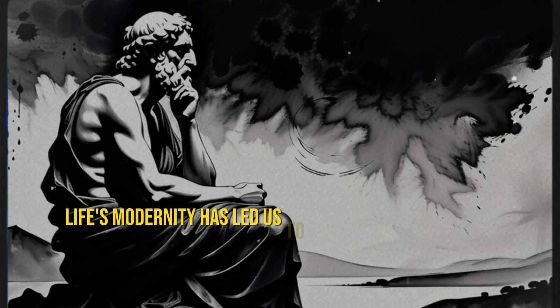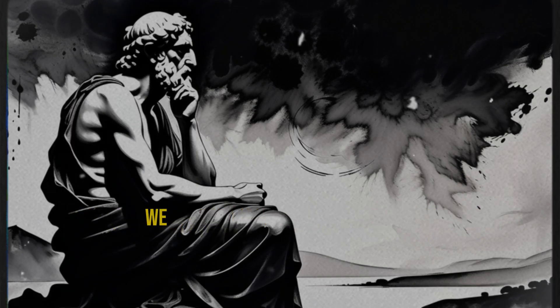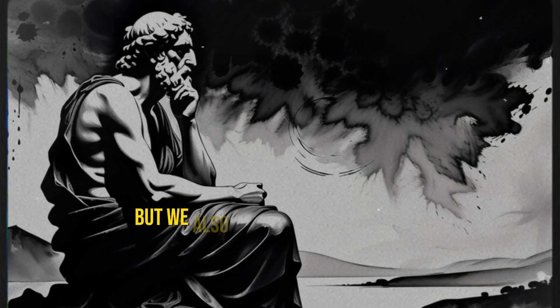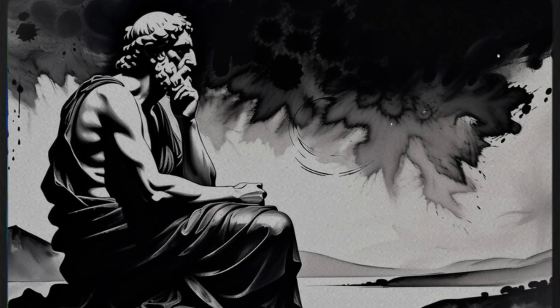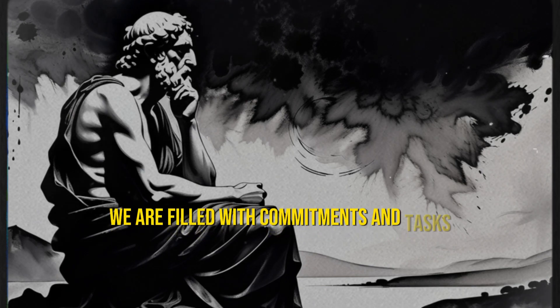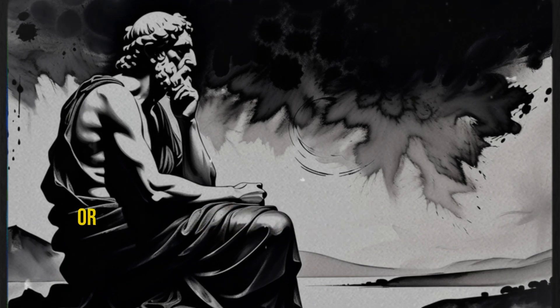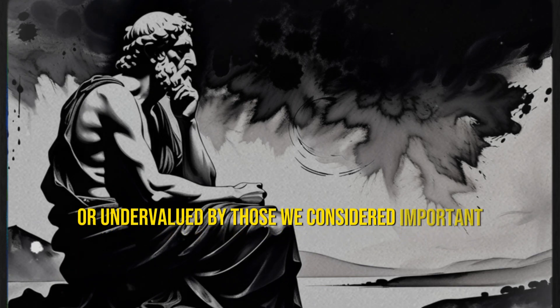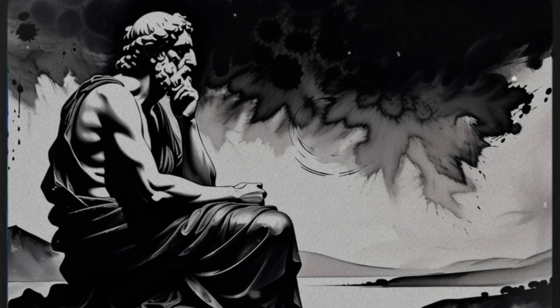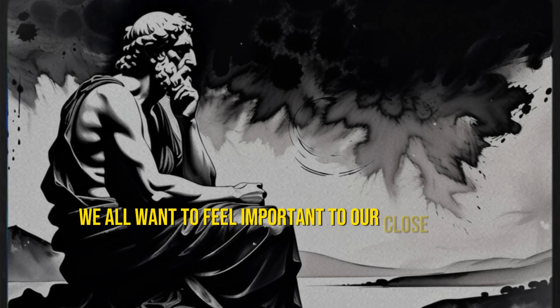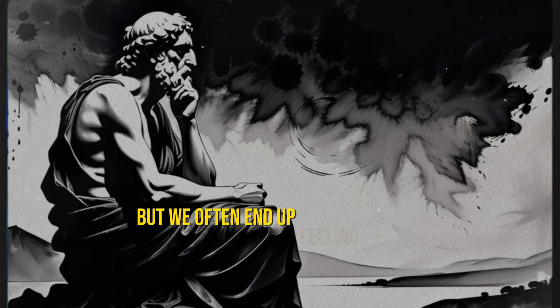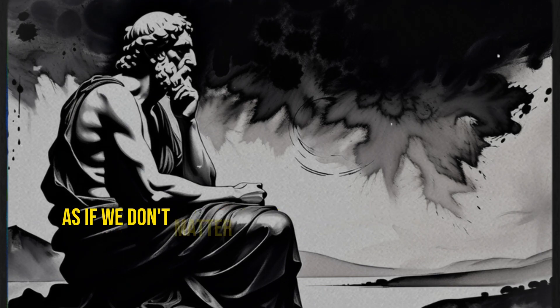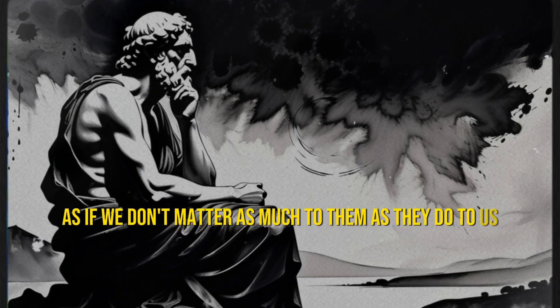Life's modernity has led us to an interesting paradox. We are more connected than ever, but we also tend to feel more alone. We are filled with commitments and tasks, yet often feel ignored or undervalued by those we considered important. We all want to feel important to our close circle, but we often end up feeling ignored, as if we don't matter as much to them as they do to us.